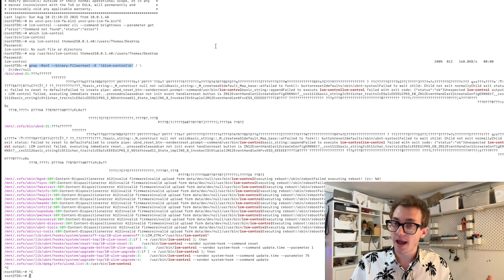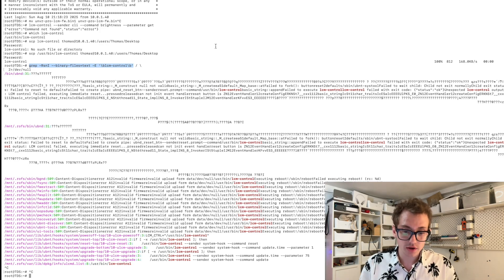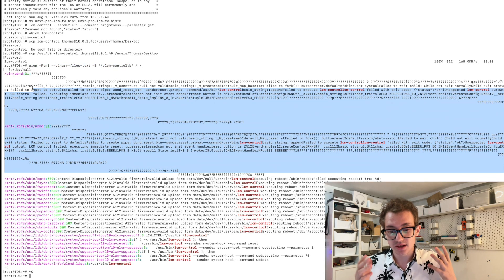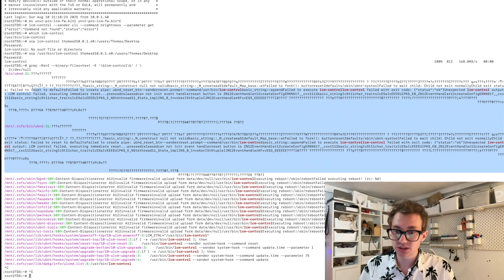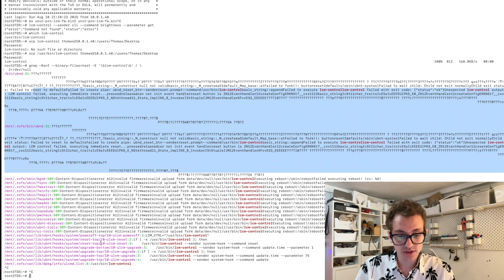So I ran that and it came out with a lot of garbage up here, as you can see, but it came out with some useful information down here.